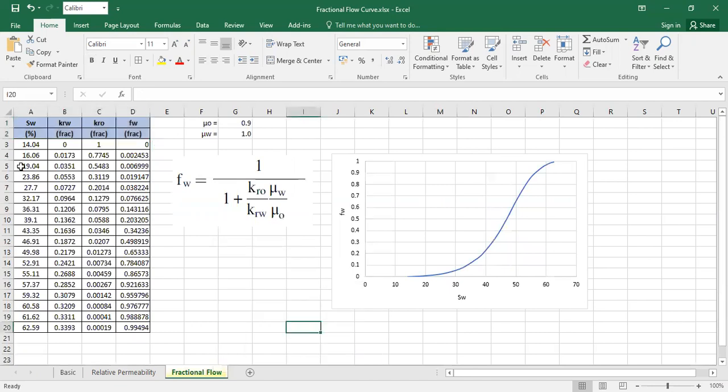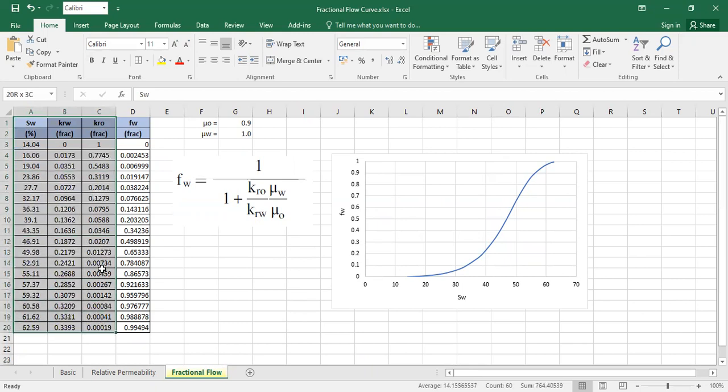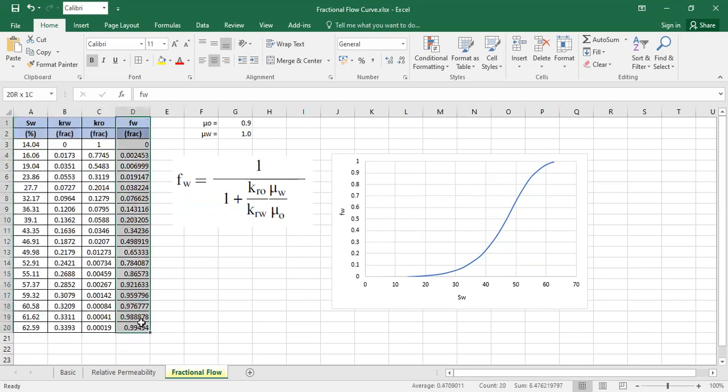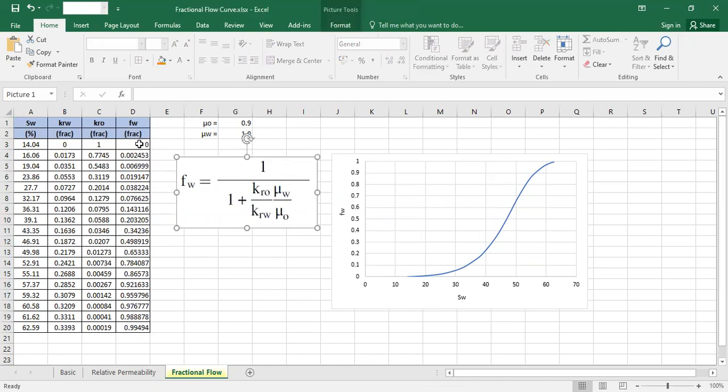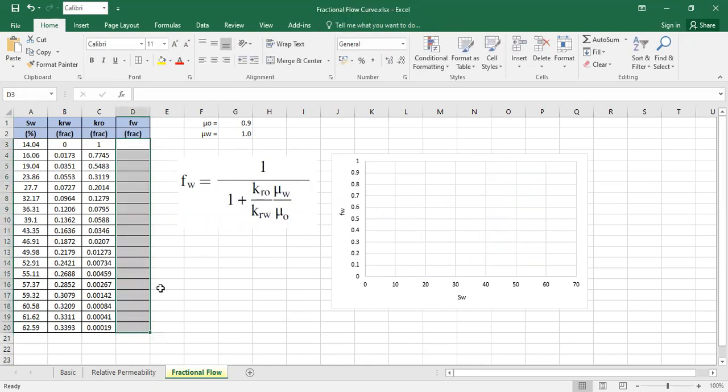Here, I just copy-paste the relative permeability table. We have the data in the first three columns, and the last column is the calculated one. Just use this formula. Let me erase it first. I don't have my curve there.